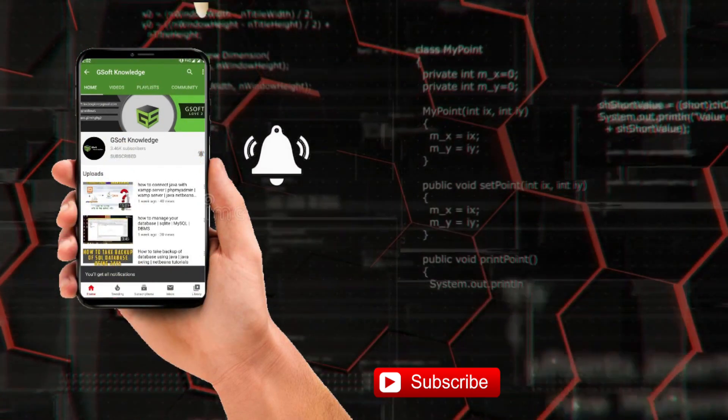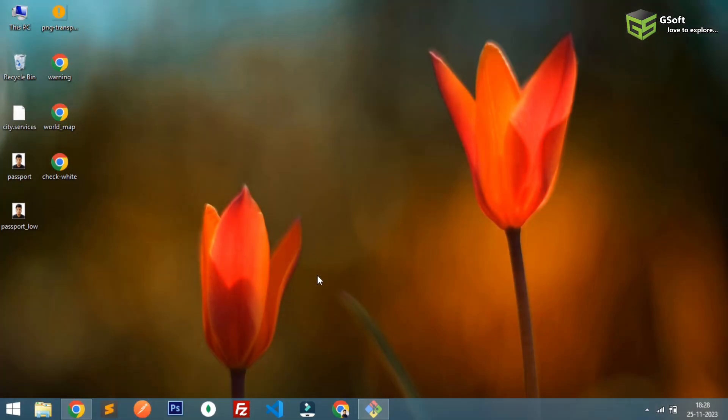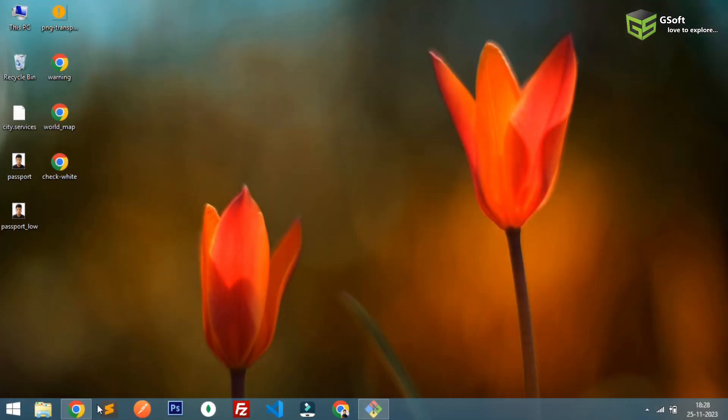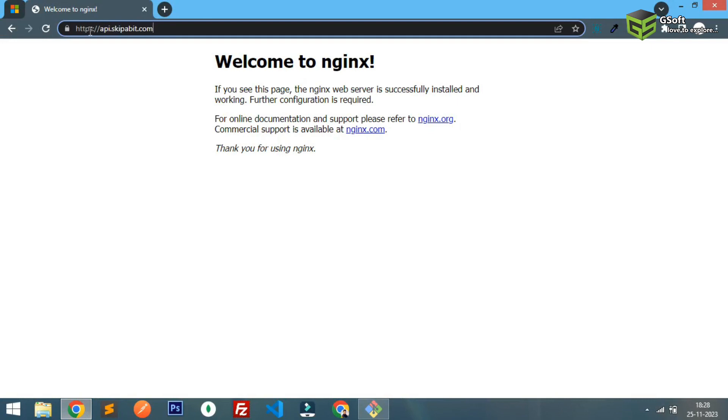So guys, let me just show you what exactly I am trying to do here. This is my domain and it is running on HTTPS. I have configured this SSL free of cost using Certbot. If you want to know how I did it, just comment down in the video so I will create a video on that also.